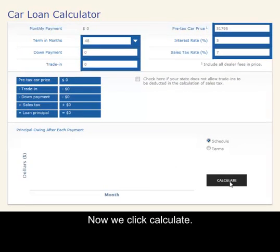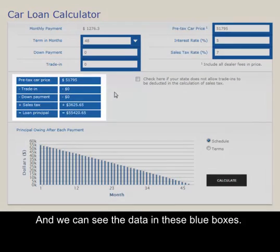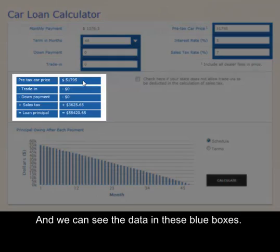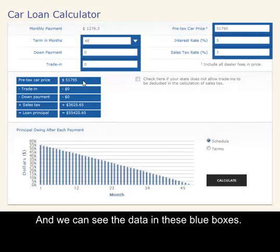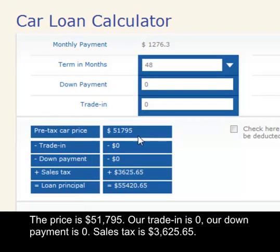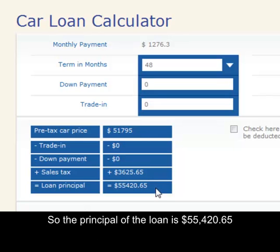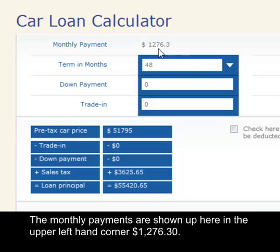Now we click calculate, and we can see the data in these blue boxes. The price is $51,795, our trade-in is zero, our down payment is zero. Sales tax is $3,625, so the principal of the loan is $55,420.65.